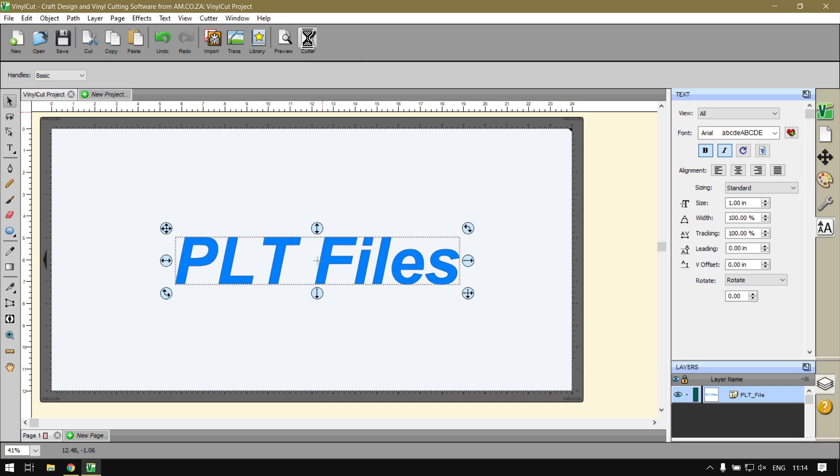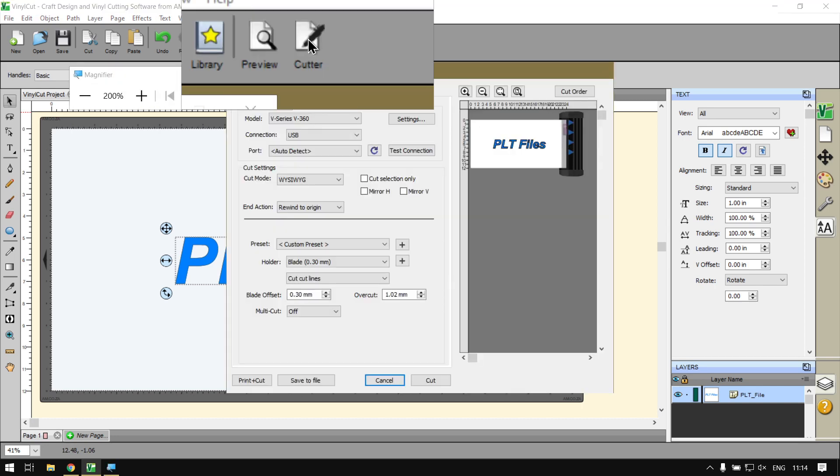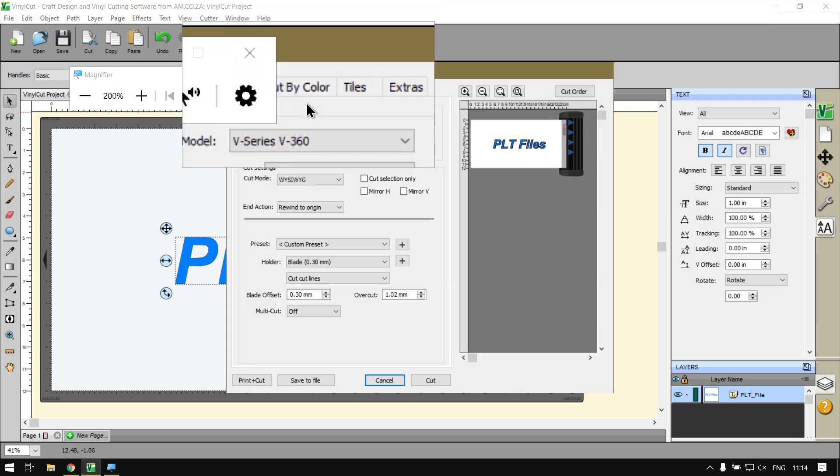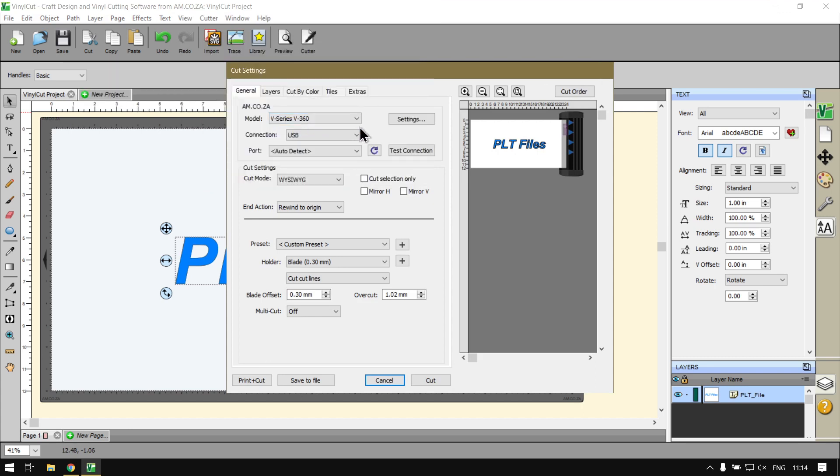Select that icon and keep in mind this is relevant to the type of cutter or machine you are using. Make sure under the model here...